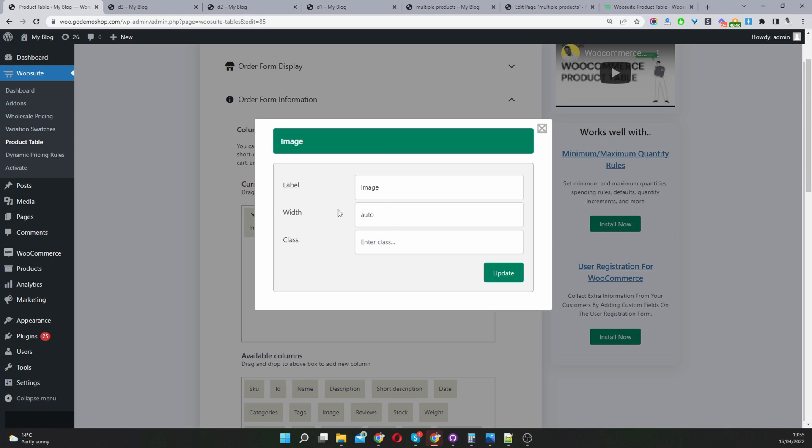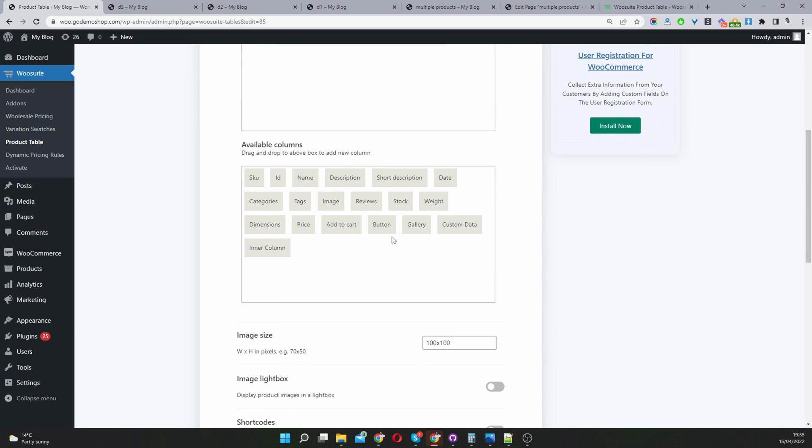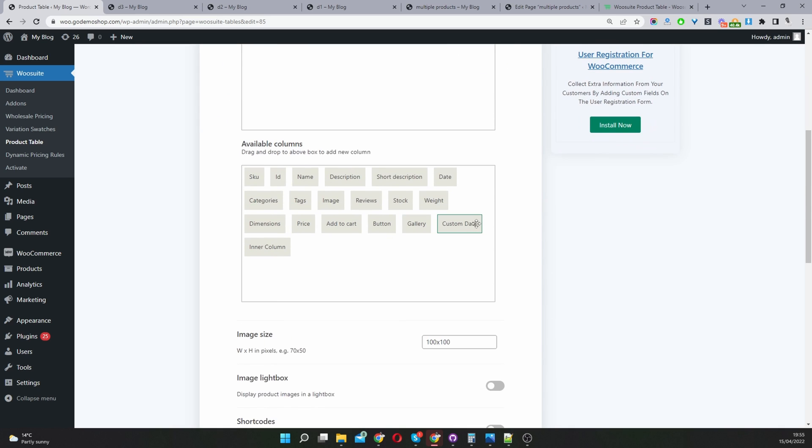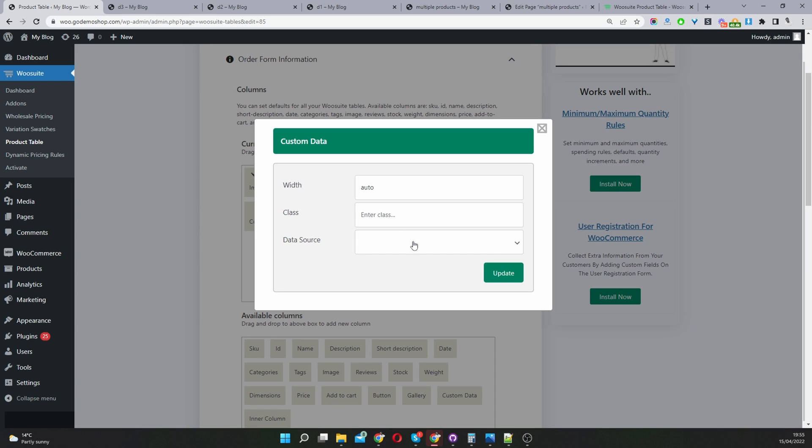When you click on an item here, we can name the heading of the particular column, control the width and give it a particular class as well. If you've got custom information you want to show, you can do that by dragging this custom data here.